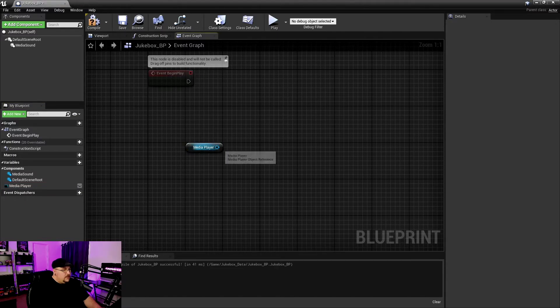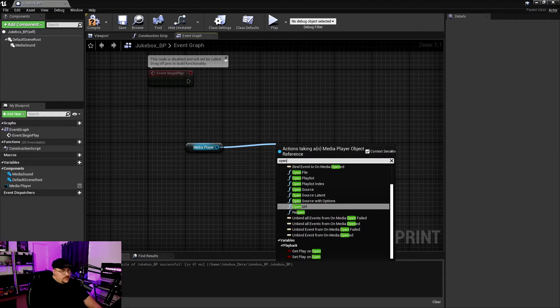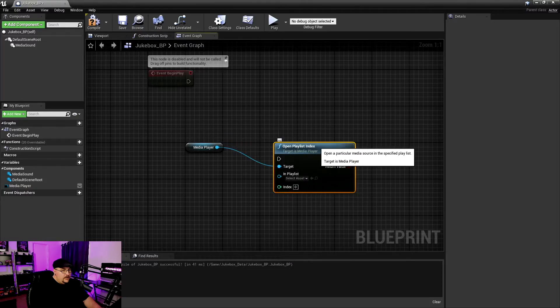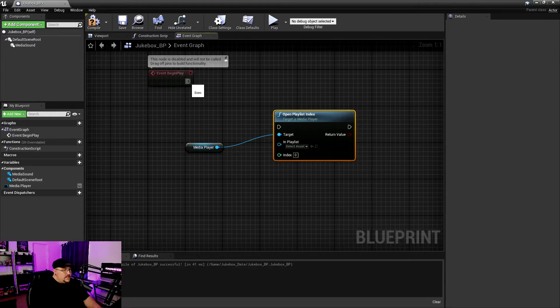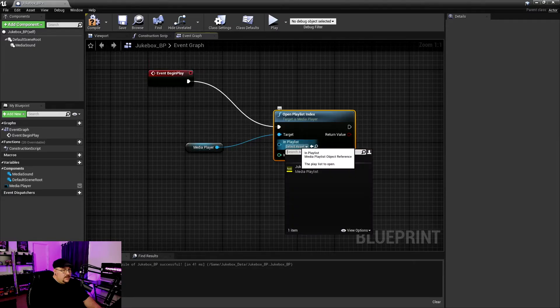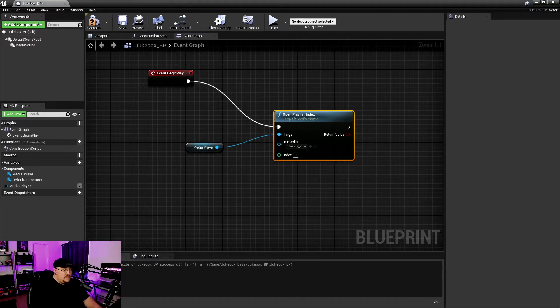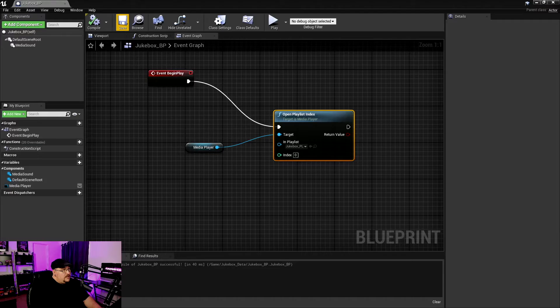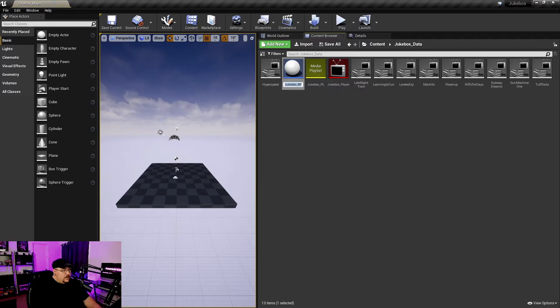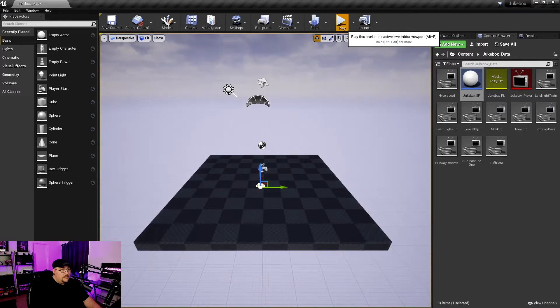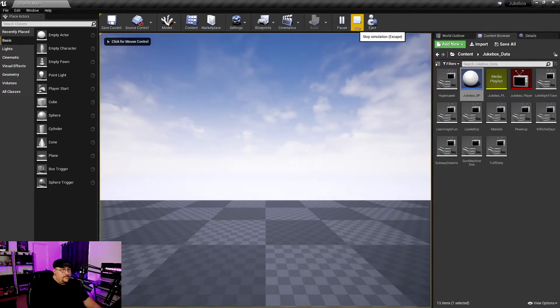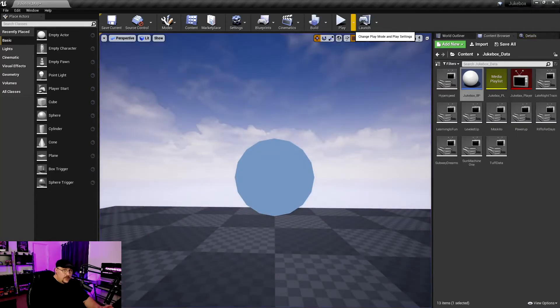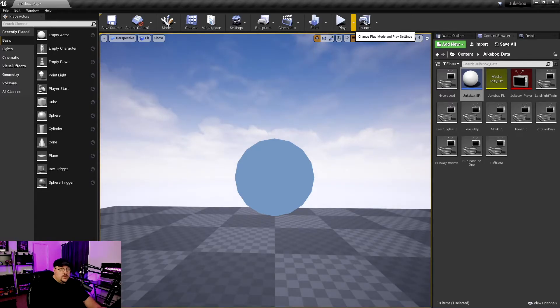And now over here on the left under our Variables, we can drag this Media Player out and we are going to get the Media Player. Now from here, we're going to go ahead and drag off our Media Player and we want to open the playlist index right here. And so what we technically can do is we can drag this Event Begin Play and in our playlist, we want to select the jukebox playlist that we created and we can compile this and save it. And if I move this out of the way and drag our Blueprint in, technically from here, if we hit Play, you can hear that it works. The issue is we don't have control over it.